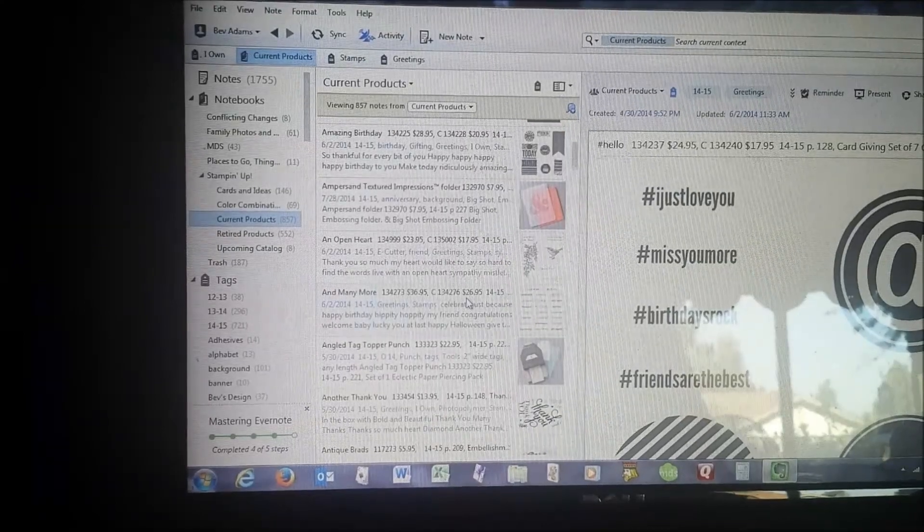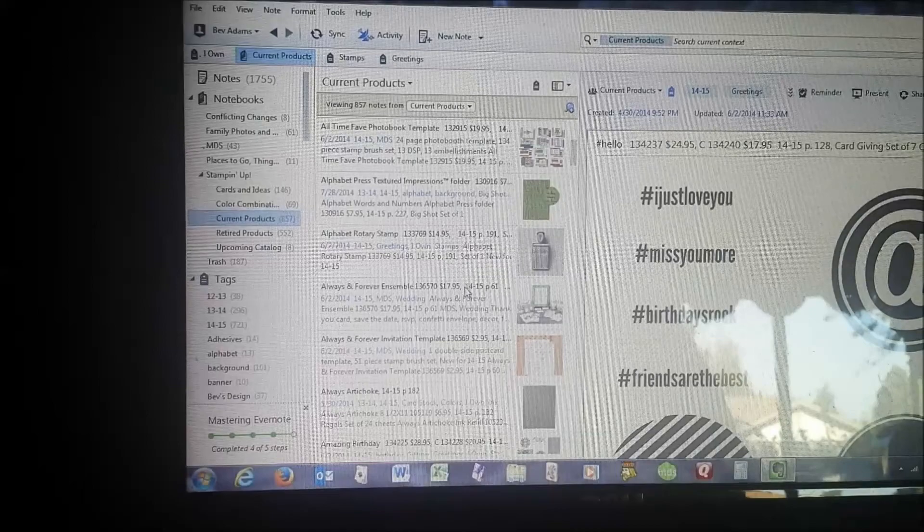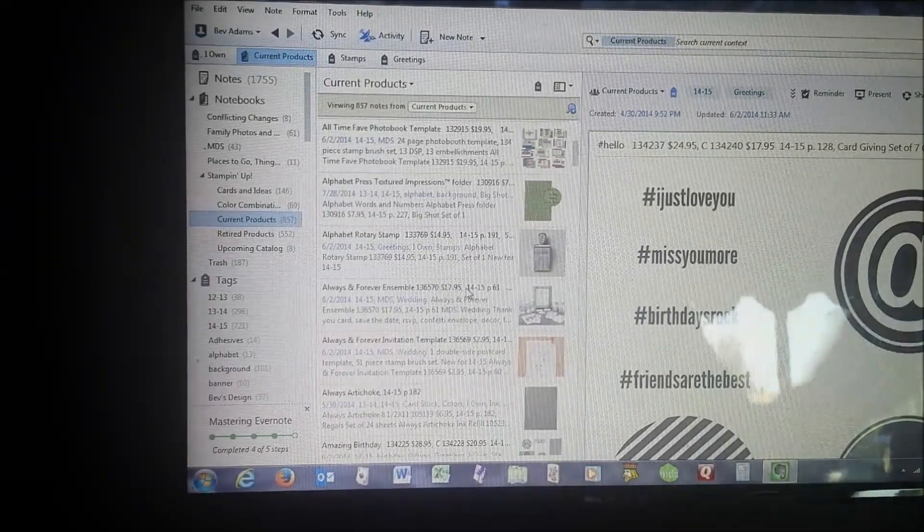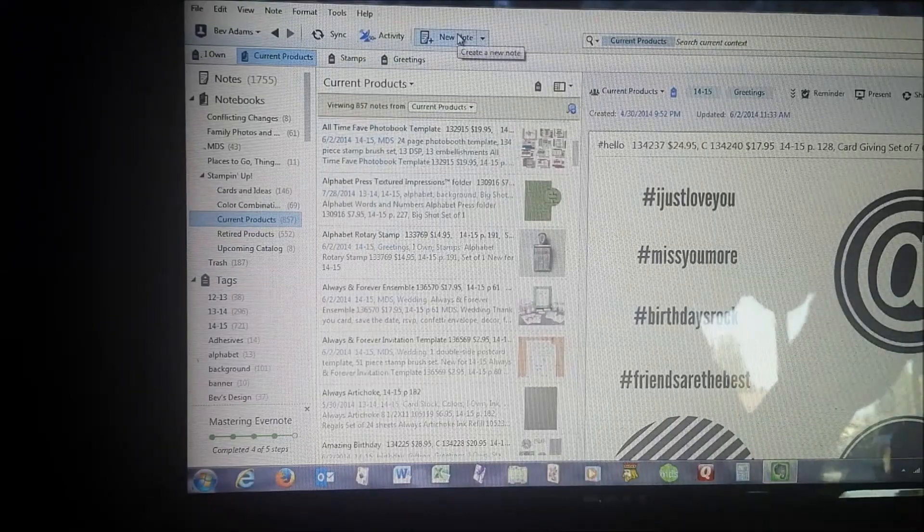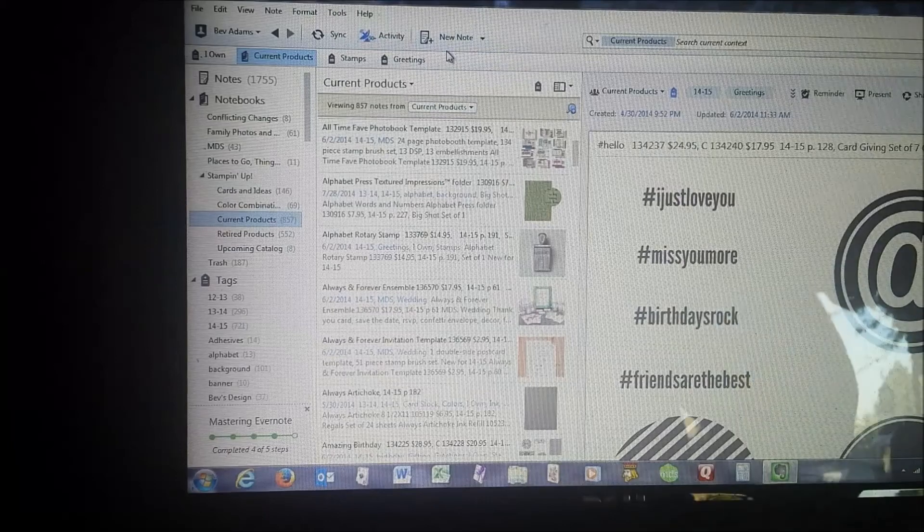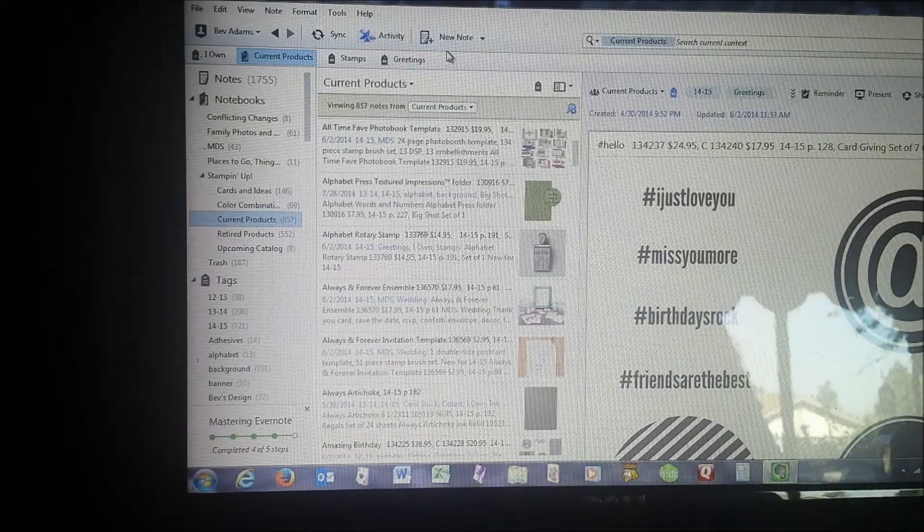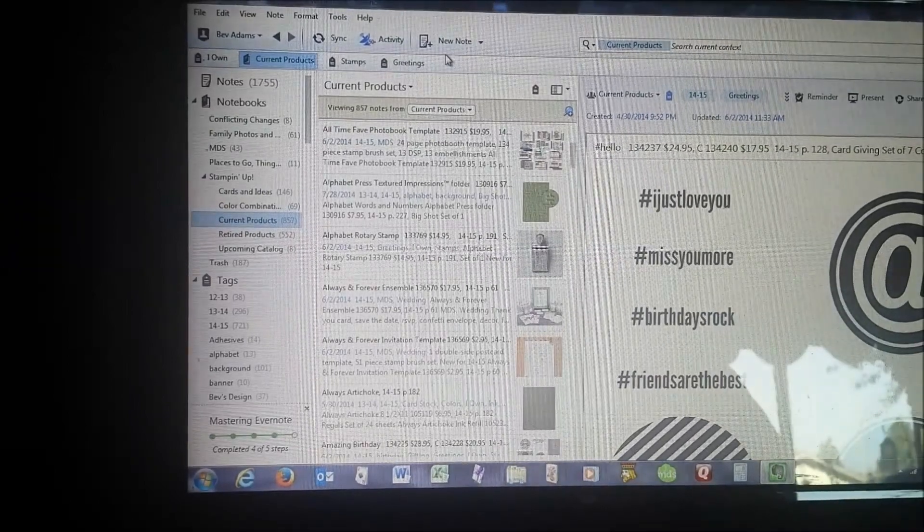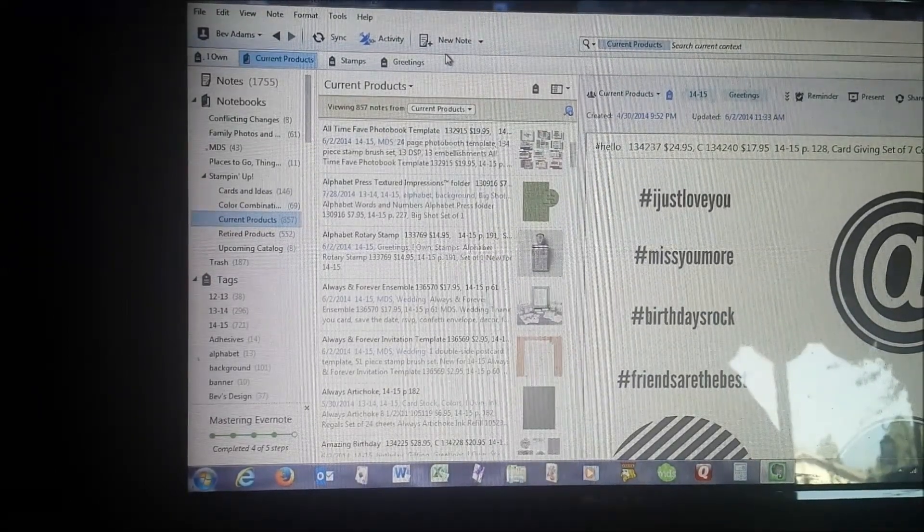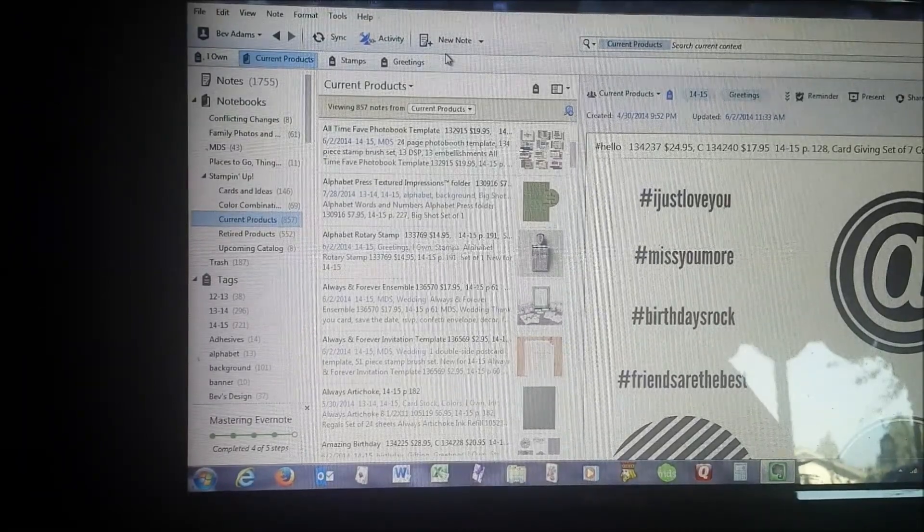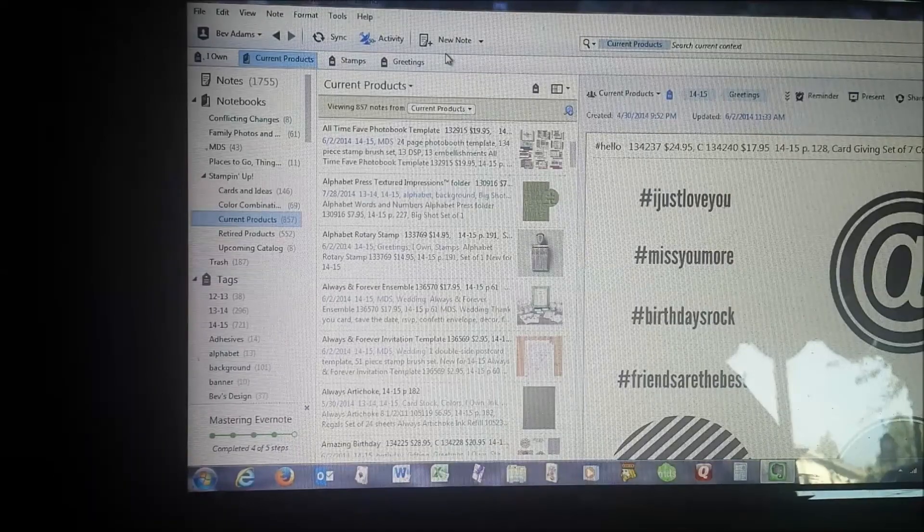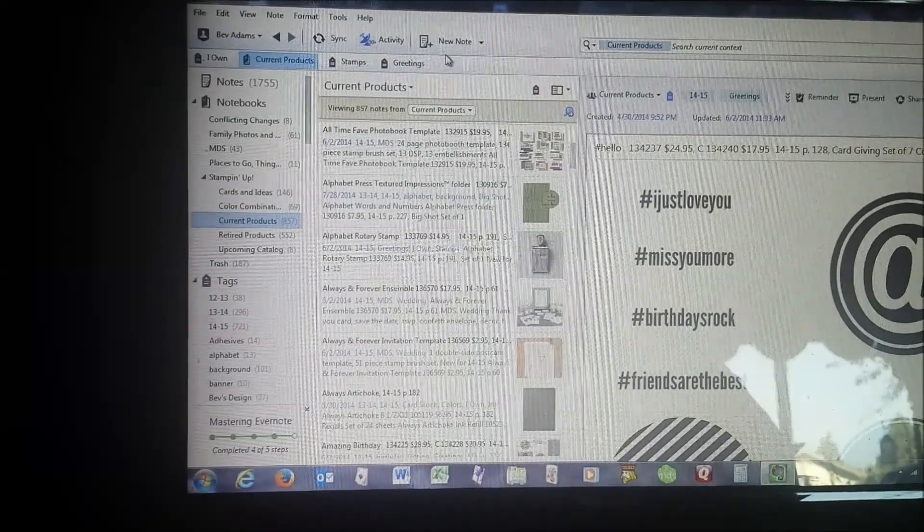Now, I mentioned that Evernote is a free program. You get a certain amount of new notes that you can add with the free version. I kept finding that I was running up against the limits and so I went ahead and purchased the premium version. I think it's $40, $45, $50 for the year and I have not run into any kind of limits on new notes. So that's very helpful.